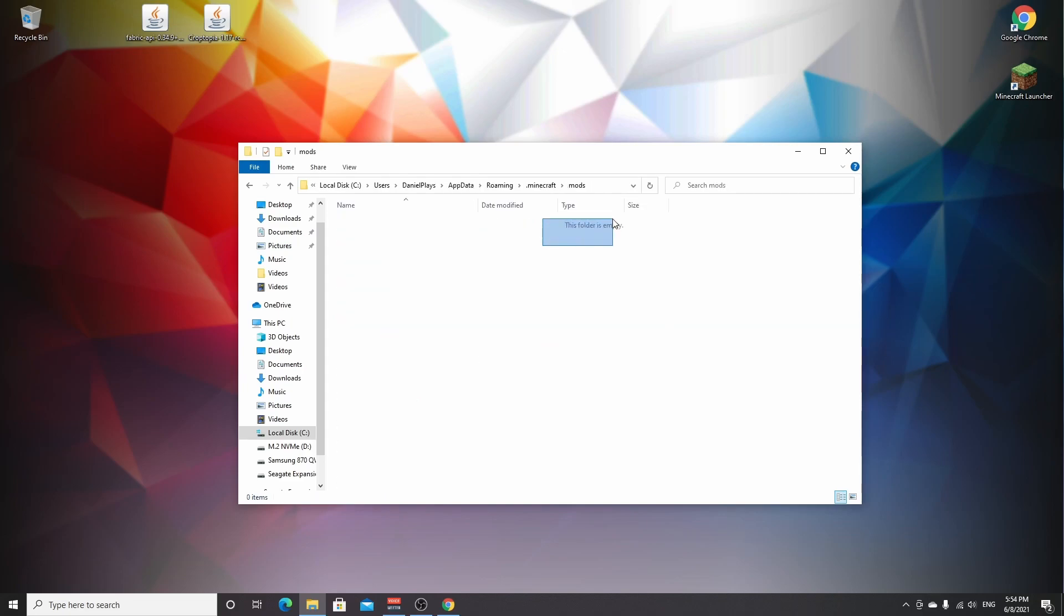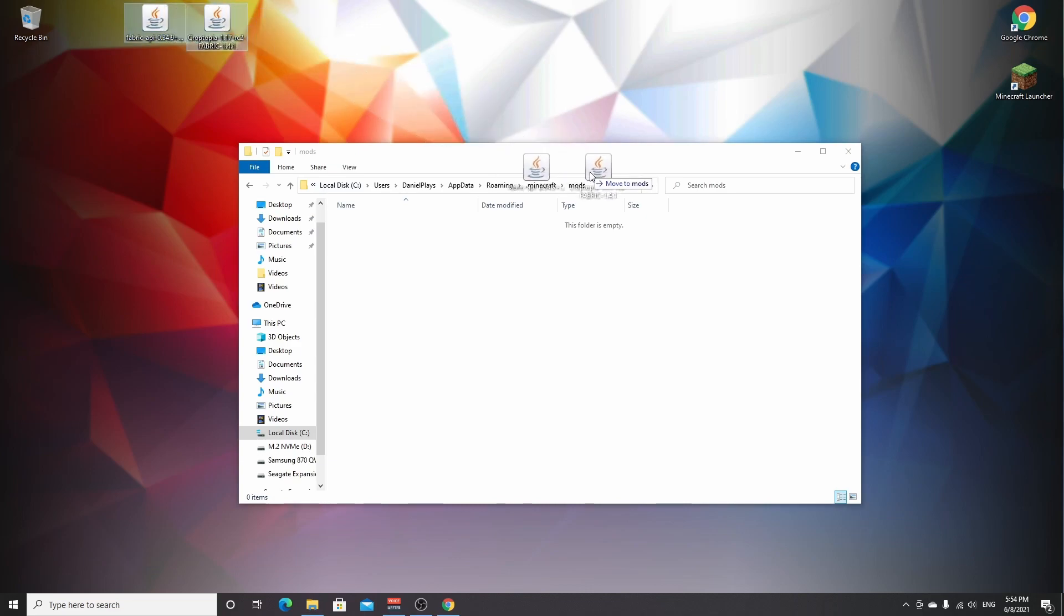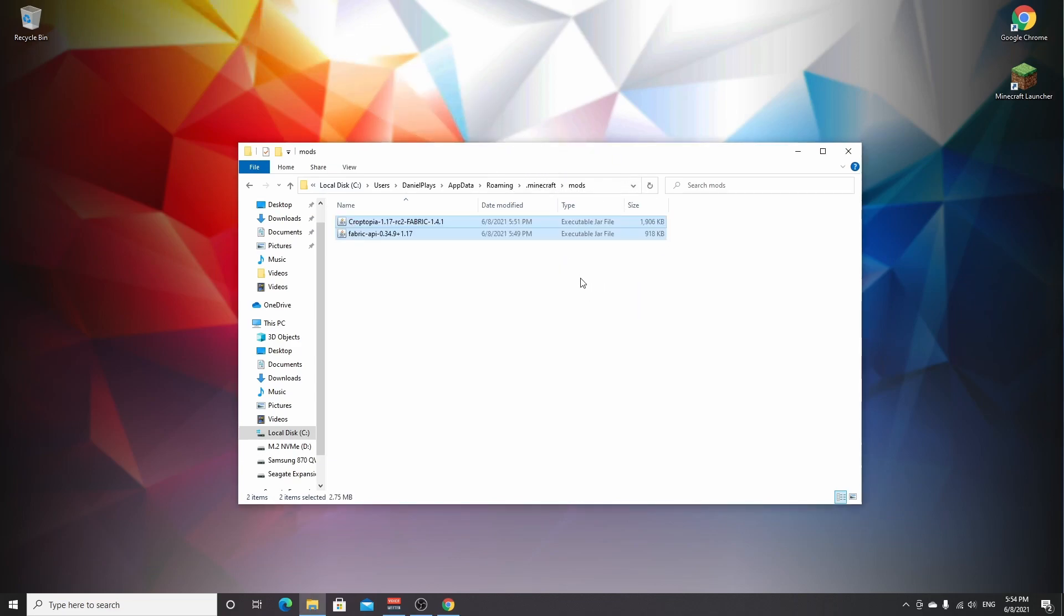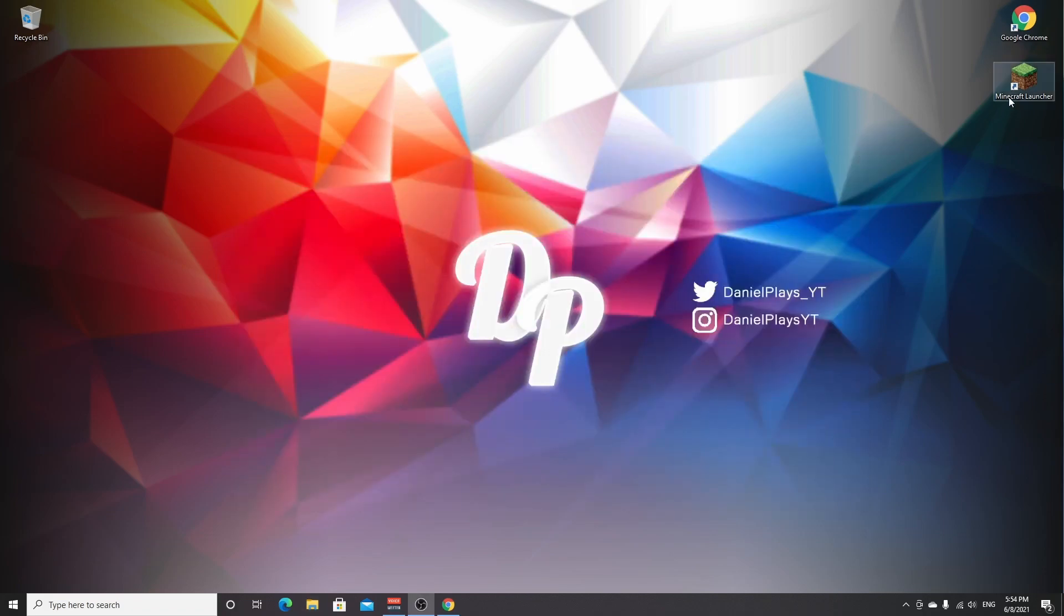Hit enter and it will create this folder. Just double click it. It will say this folder is empty. That's perfect. Now we're going to drag Fabric API and Croptopia in here. That's that. Now we can close this window.